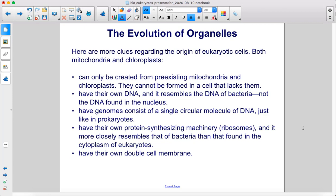Their DNA is not like the DNA found in the nucleus. They have genomes consisting of a single circular molecule of DNA, just like in prokaryotes. They have their own protein synthesizing machinery, ribosomes, and it more closely resembles that of bacteria than that found in the cytoplasm of eukaryotes. And they have their own double cell membrane.